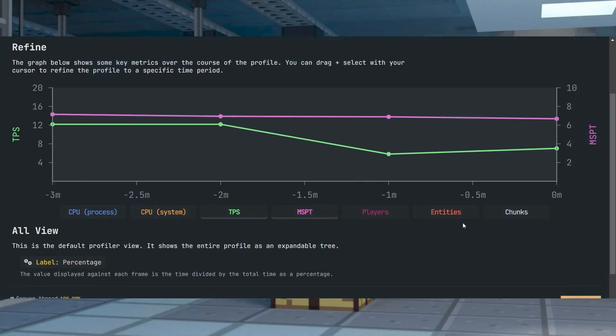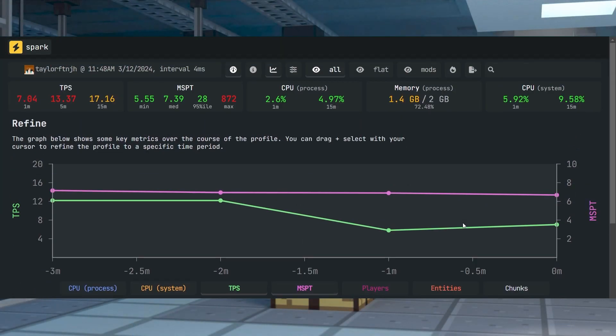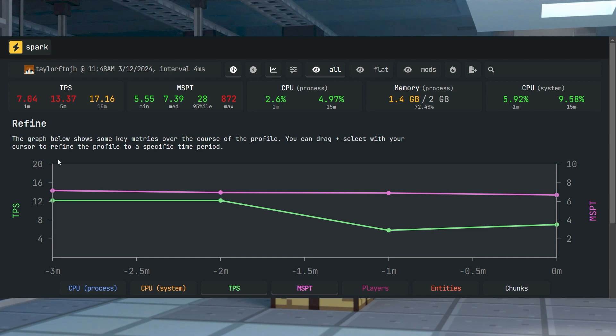The primary features of the Spark mod for Minecraft include running diagnostic reports of your dedicated server or client, revealing detailed information about ticks, memory, and more.